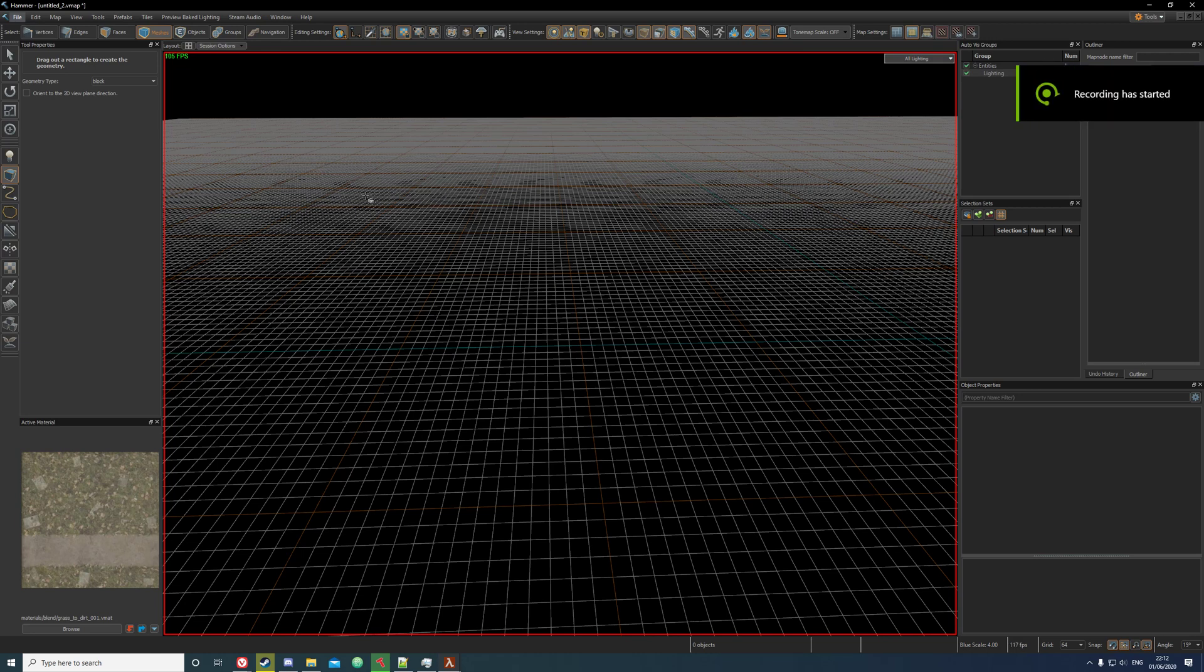Hello everyone and welcome to a tutorial on how to make terrain using displacements in the Half-Life Alyx editor.